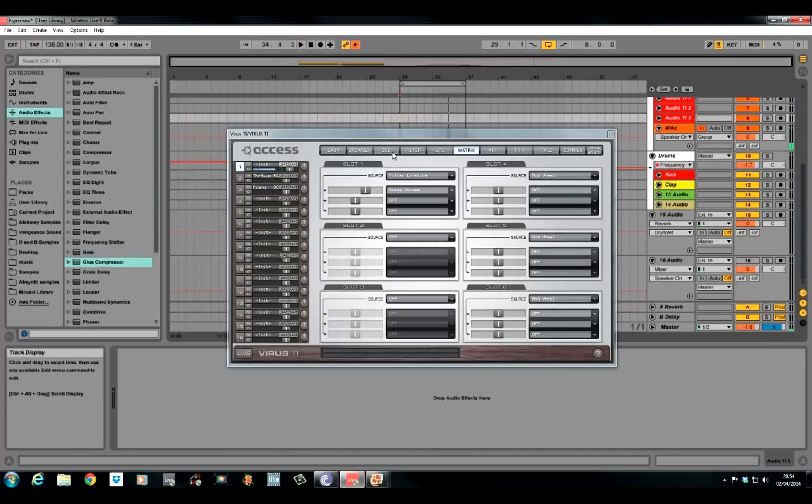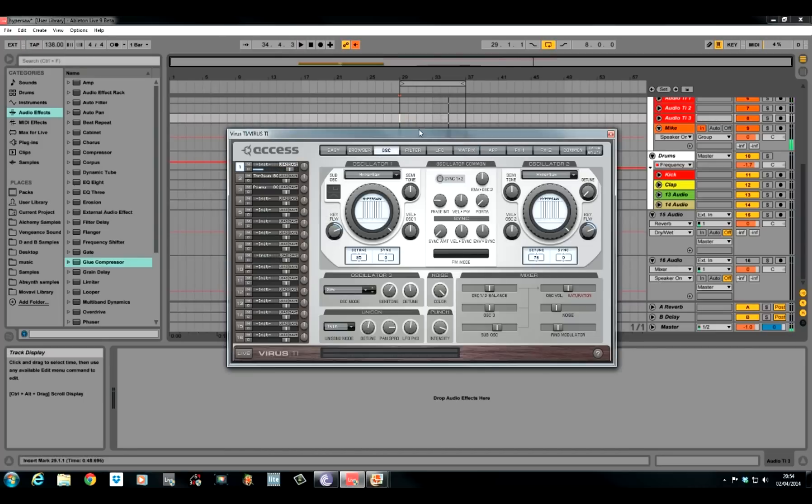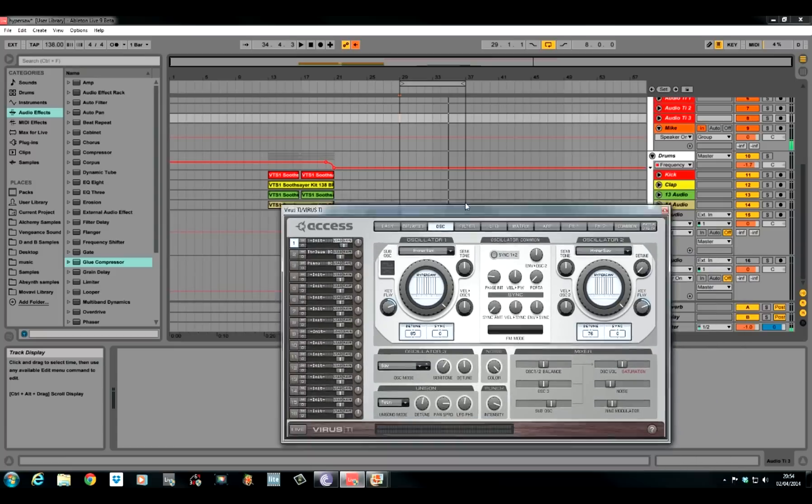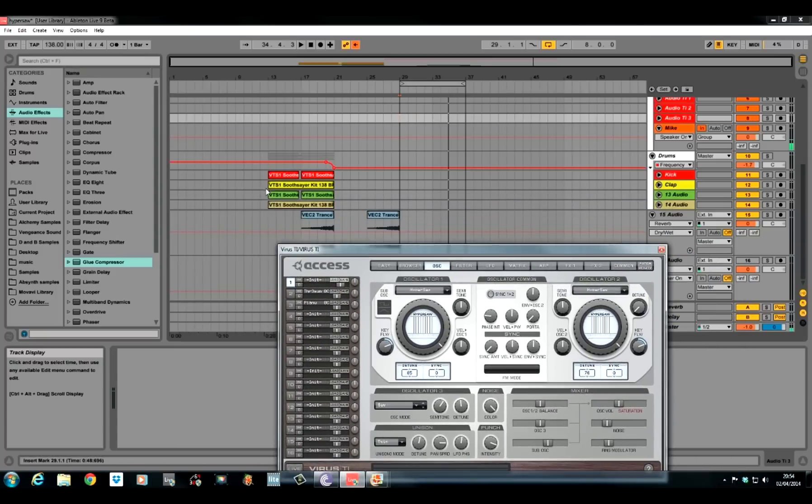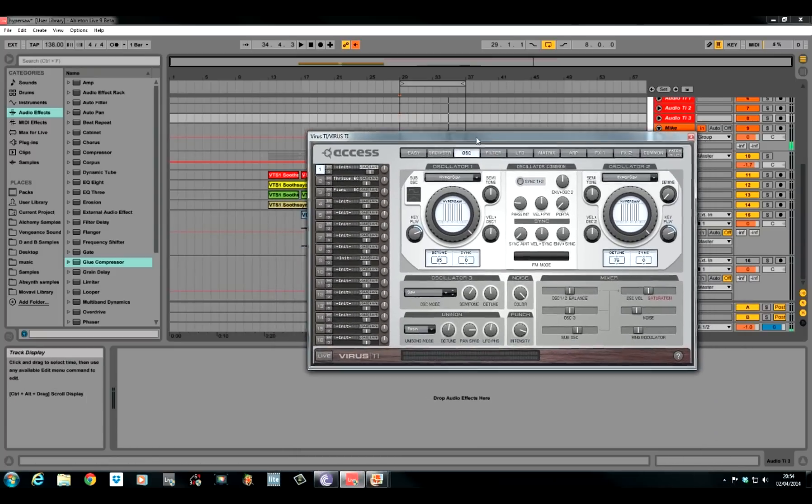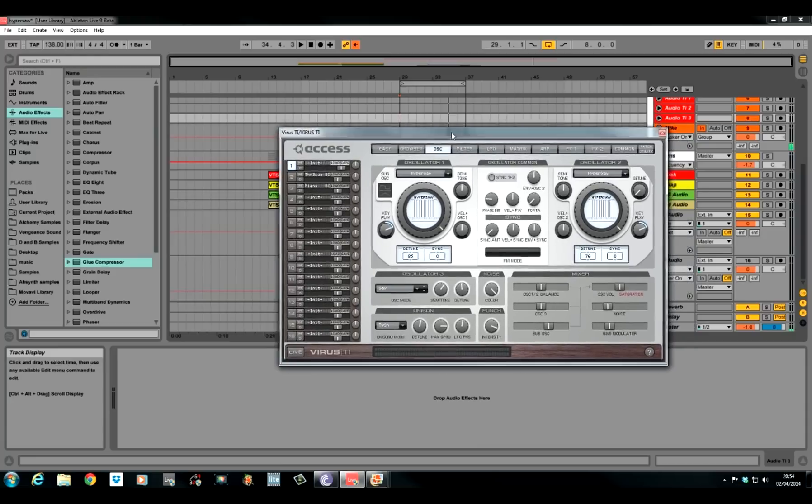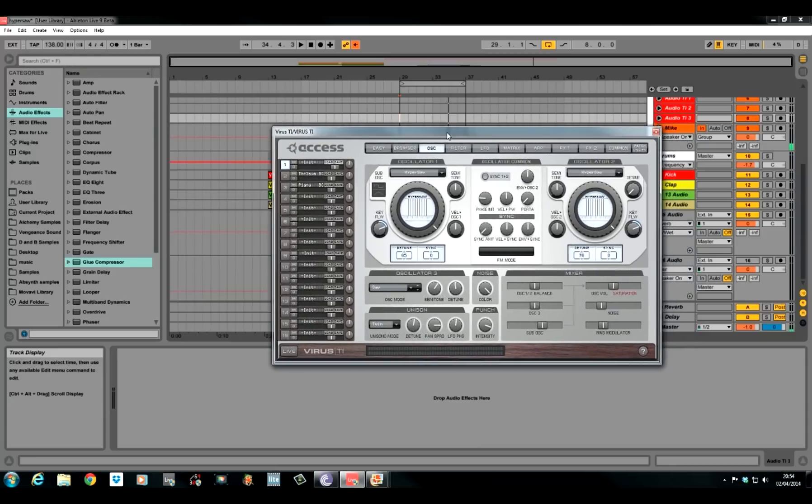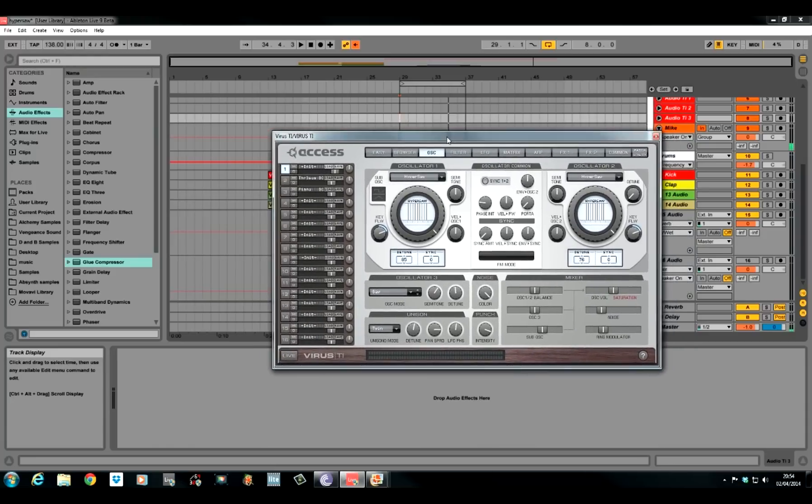So yeah, that is it. That is the patch done. I'll show you it with a little build. It's just sort of a little build up and then a breakdown to show you what you can use it before. So that is it. The Hypersaw, Supersaw, Trance lead.